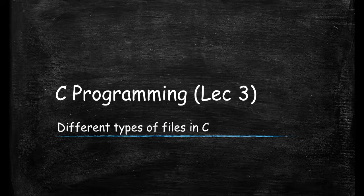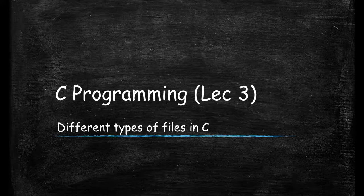Hello developers, welcome to the next lecture of C programming. In this video, I will tell you different types of files in a C language.